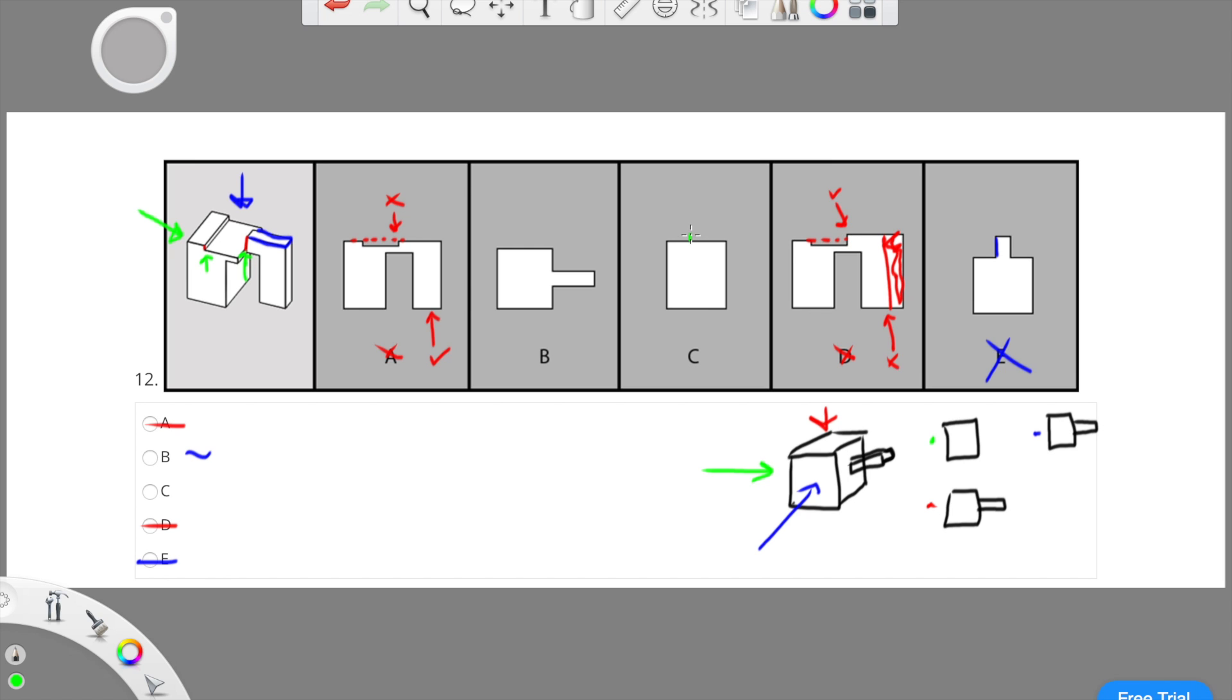Therefore, if you look at option C, there should be a stump coming off the top. Since there is not, C can be eliminated, which leaves us only with B to be the correct answer.